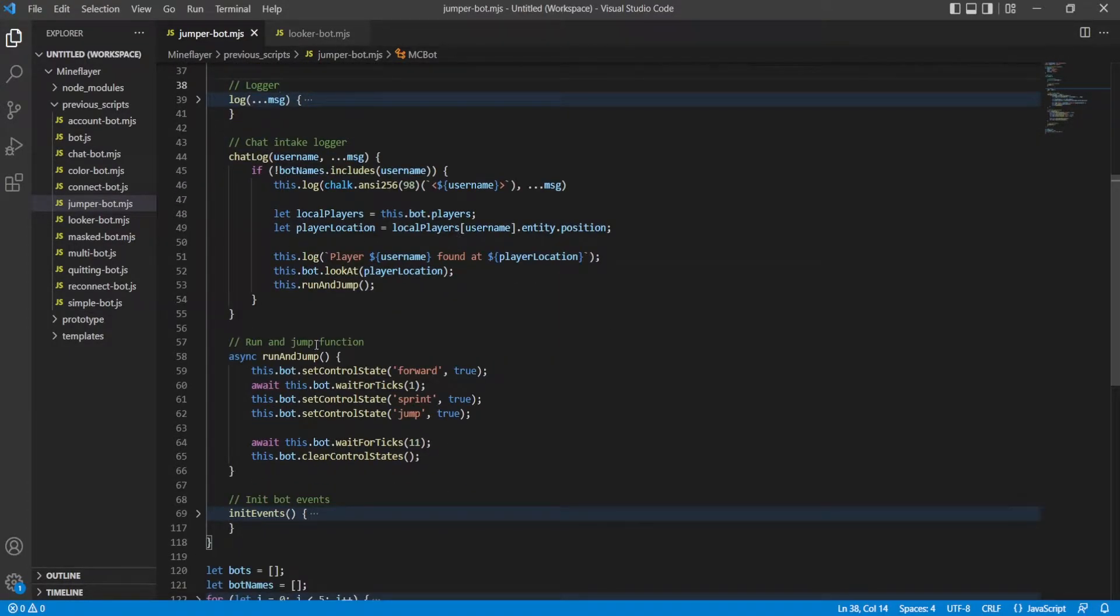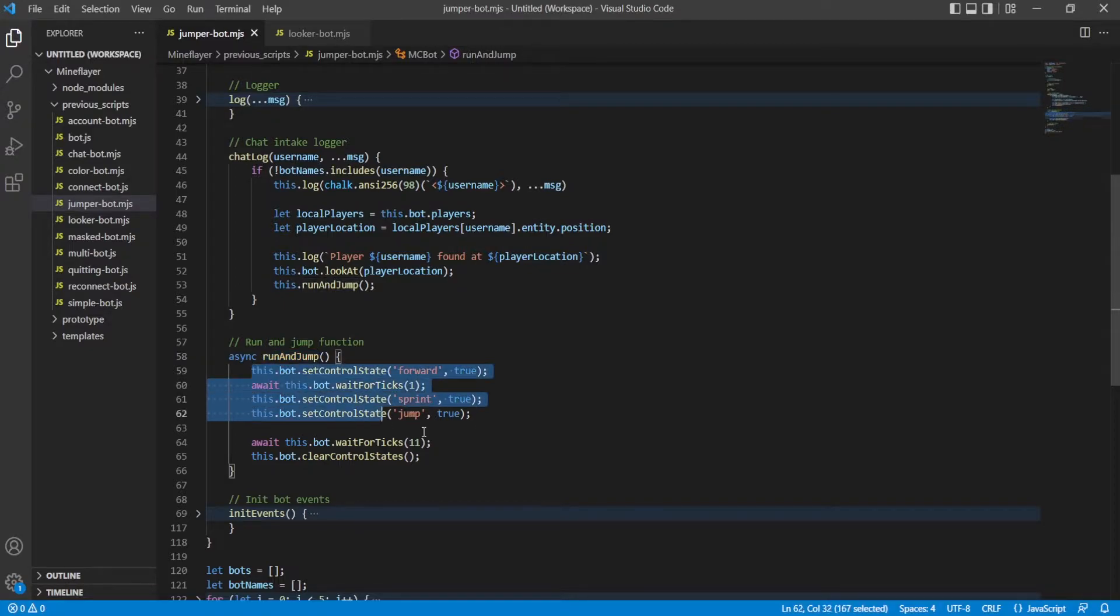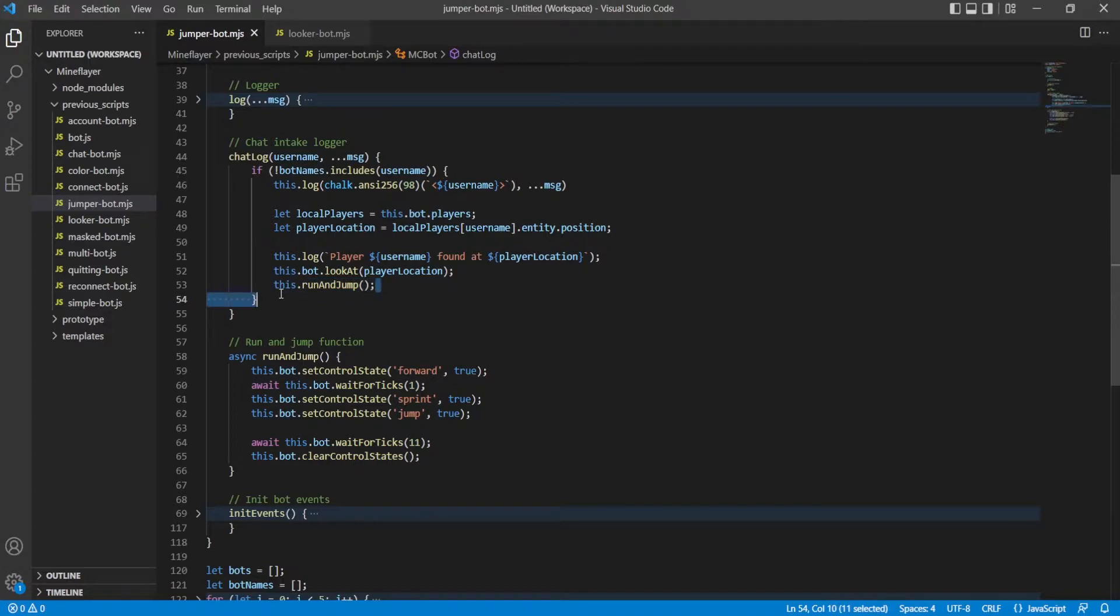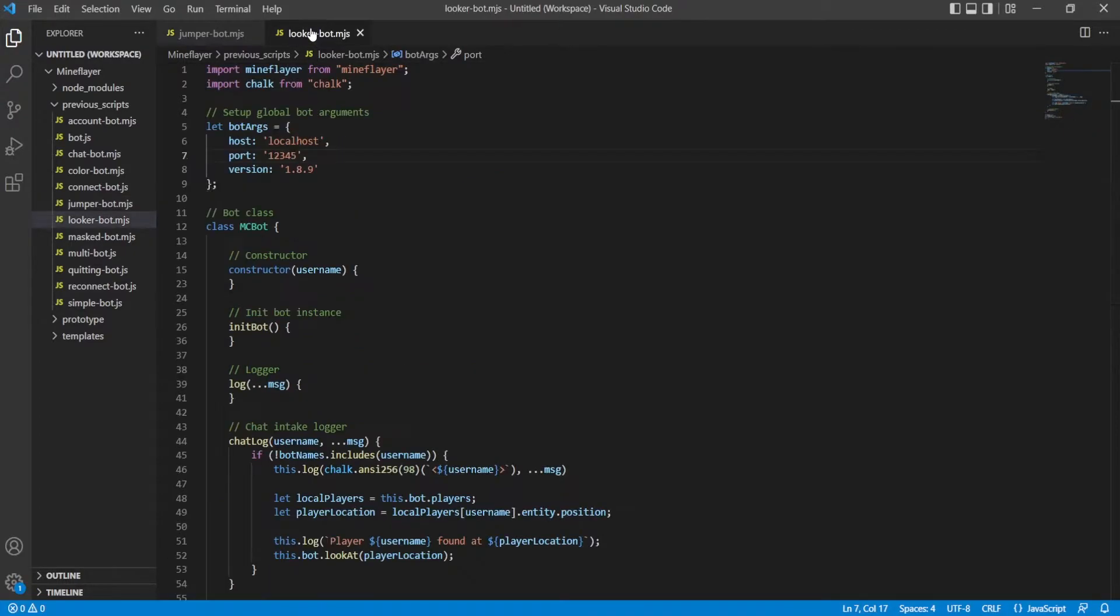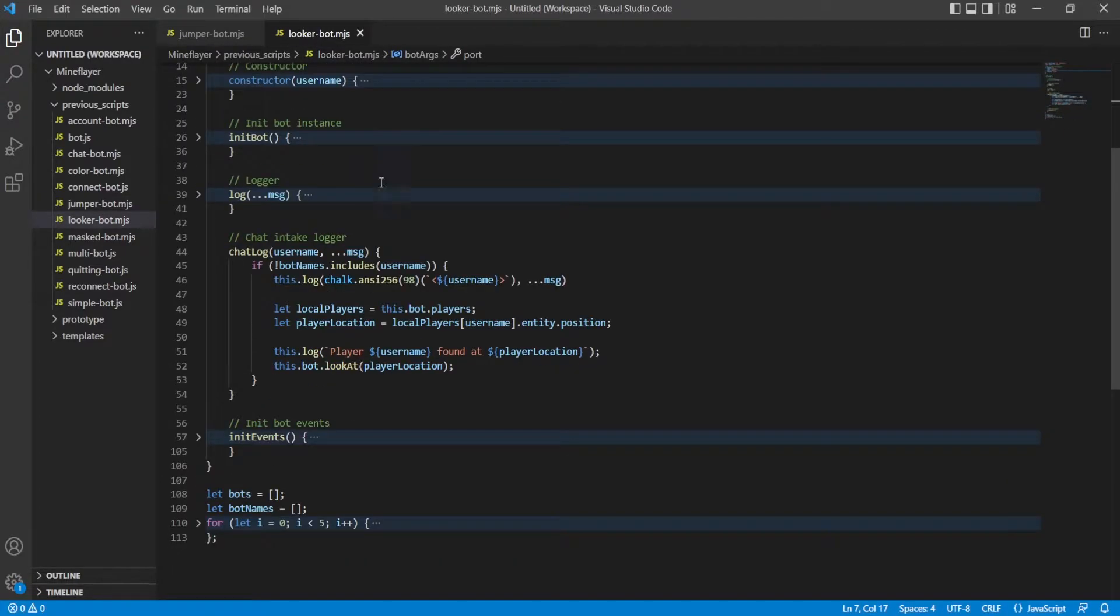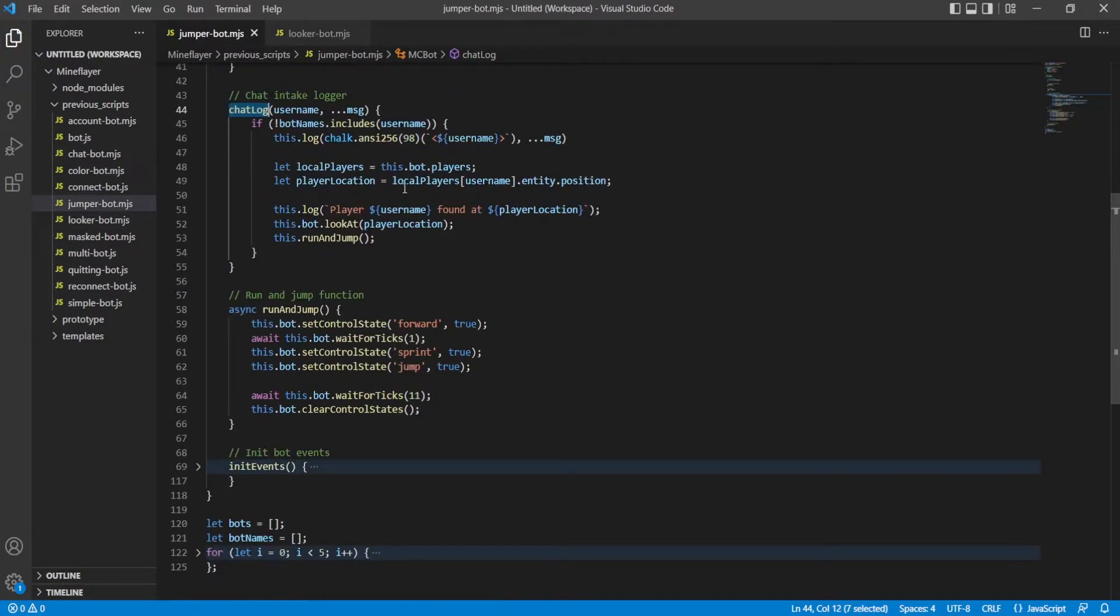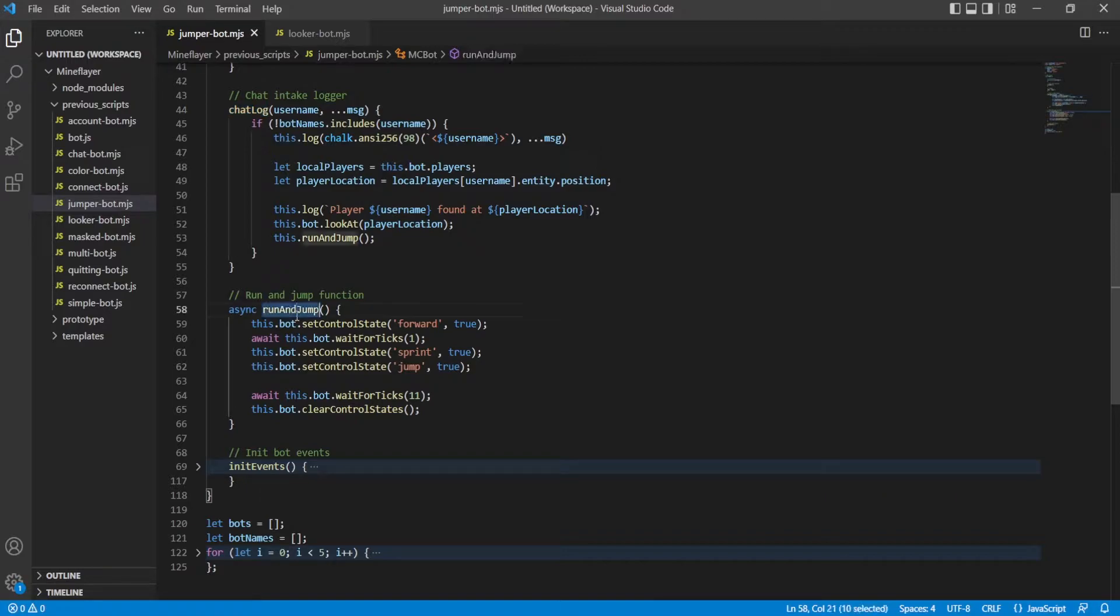Here you can see we have a function called run and jump, and it does some stuff that we'll go over in a second, and we call this function whenever we get a message from the chat, from a player. So we already had this function previously, the chat log function, but now we've also got this run and jump function that we're calling.